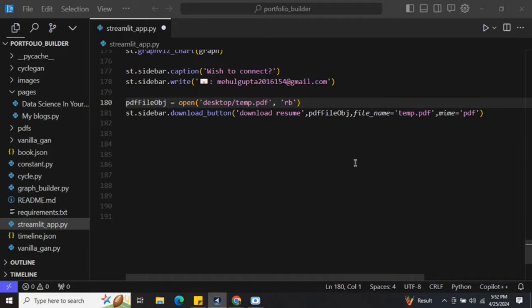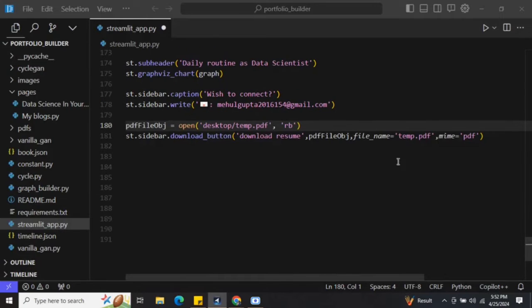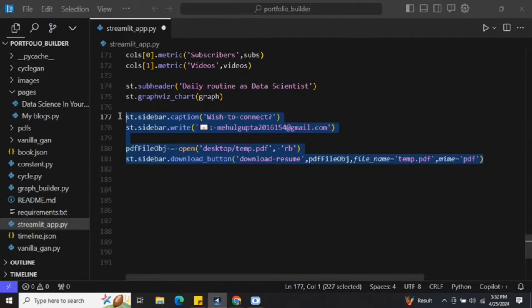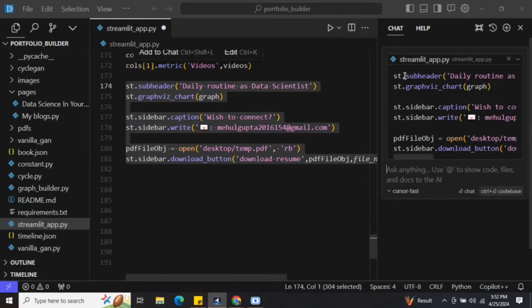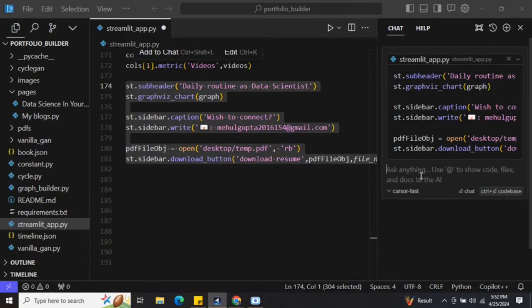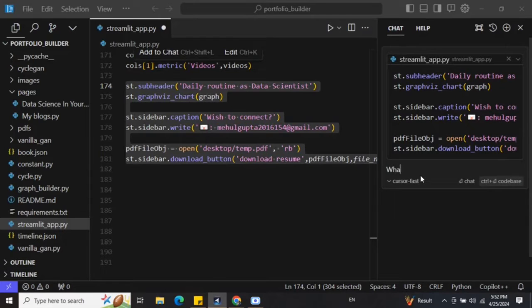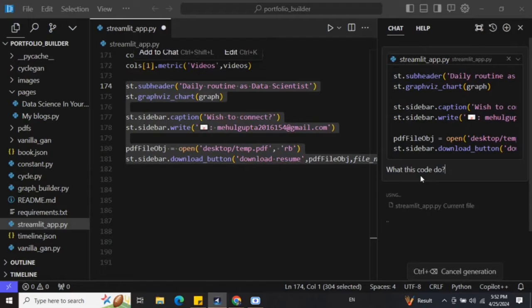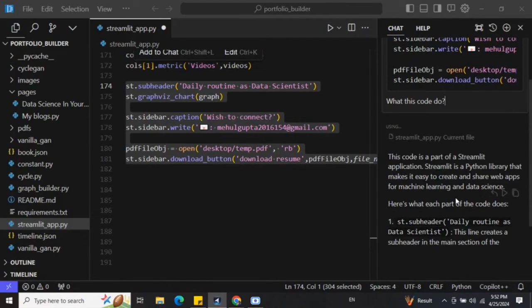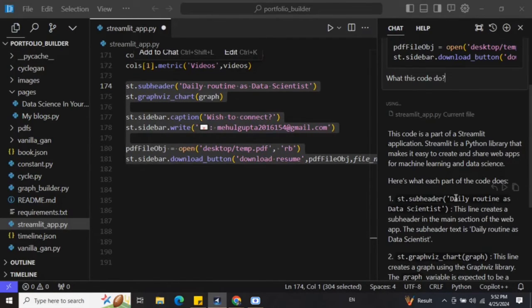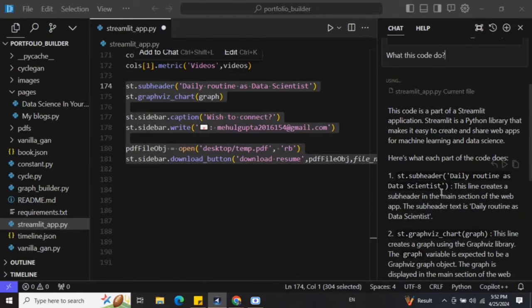That is the best part. Now at times you wish to understand the code also. I will select this code snippet and go to Chat. Here you can see that there is a chat window that has been opened up. Let me ask it a question: 'What does this code do?' Once I press Enter, here you can see that it is able to summarize the code for you, whatever you have selected, and it's telling you what can be done with a long description around it.